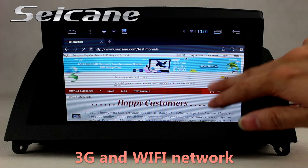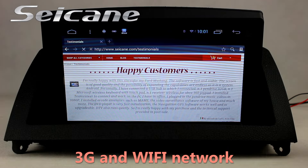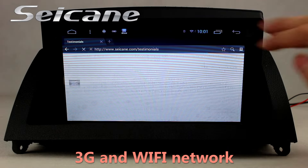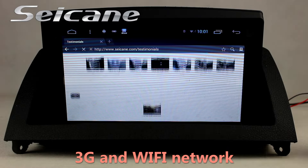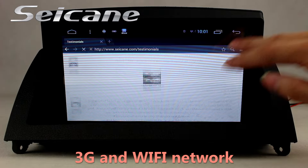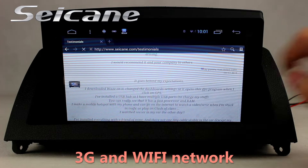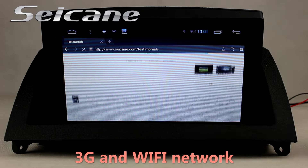Browse the internet via WiFi or 3G function. You can set a WiFi hotspot on your cell phone and connect this unit to your phone.